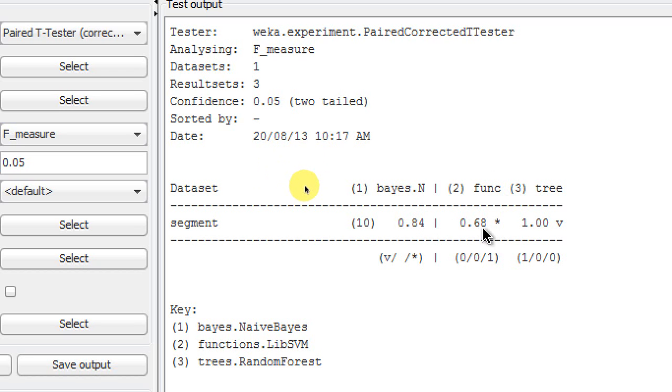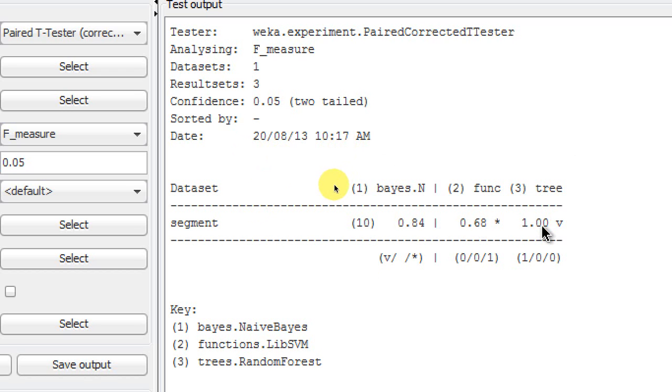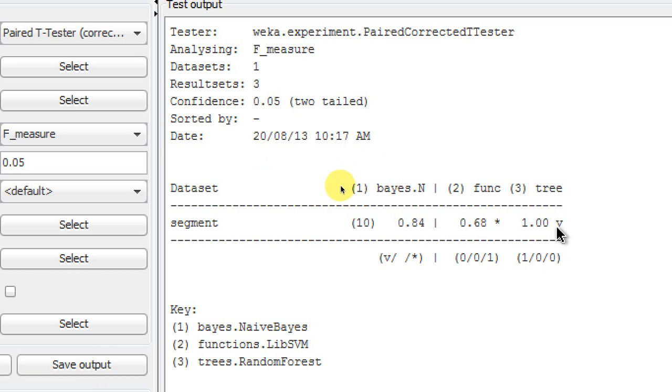That means that LibSVM performed 68% compared to 84% of Naive Bayes, and that is statistically significant difference and this is poorer results. Whereas if you compare the Naive Bayes performance with the Random Forest performance, 84% and 100% respectively, then you can see a V sign. That means the tree or Random Forest has performed significantly better than the Naive Bayes classifier.